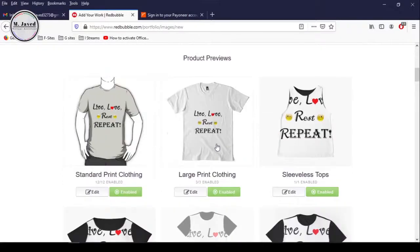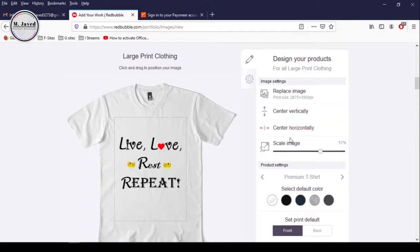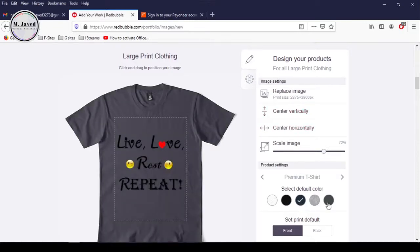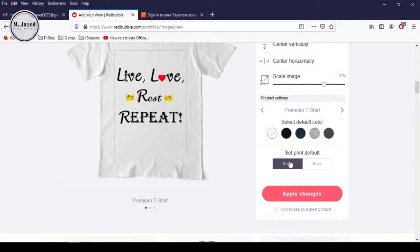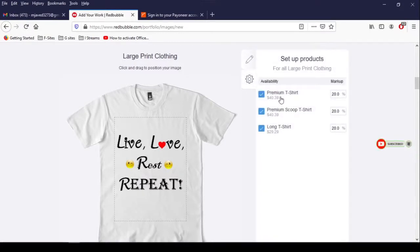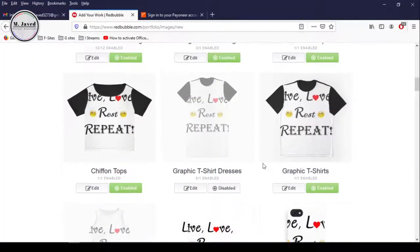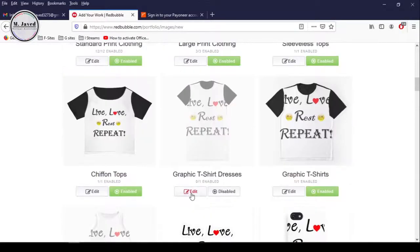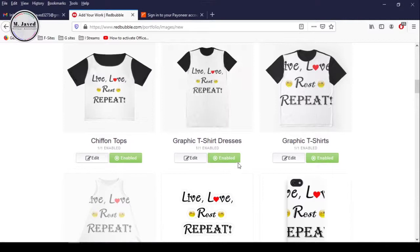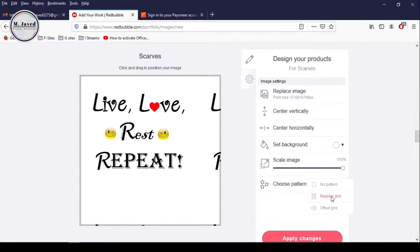Click on the Edit button of the next product and here you can make changes exactly the same way you made in the last product. Here you can set your print product default, whether it would be front or back. Click on the gear icon — this product will be offered in premium t-shirts, premium scoop t-shirts and long t-shirts, and you can make changes to the markups if you want. Then just click on Apply Changes. By default, some of the products may be disabled by the platform, which you can enable by clicking on the toggle button. And on some products you will have a Repeat or Choose Pattern option, which will repeat your design as many times as possible on the product, like regular grid or offset grid, according to the size or scale you select.